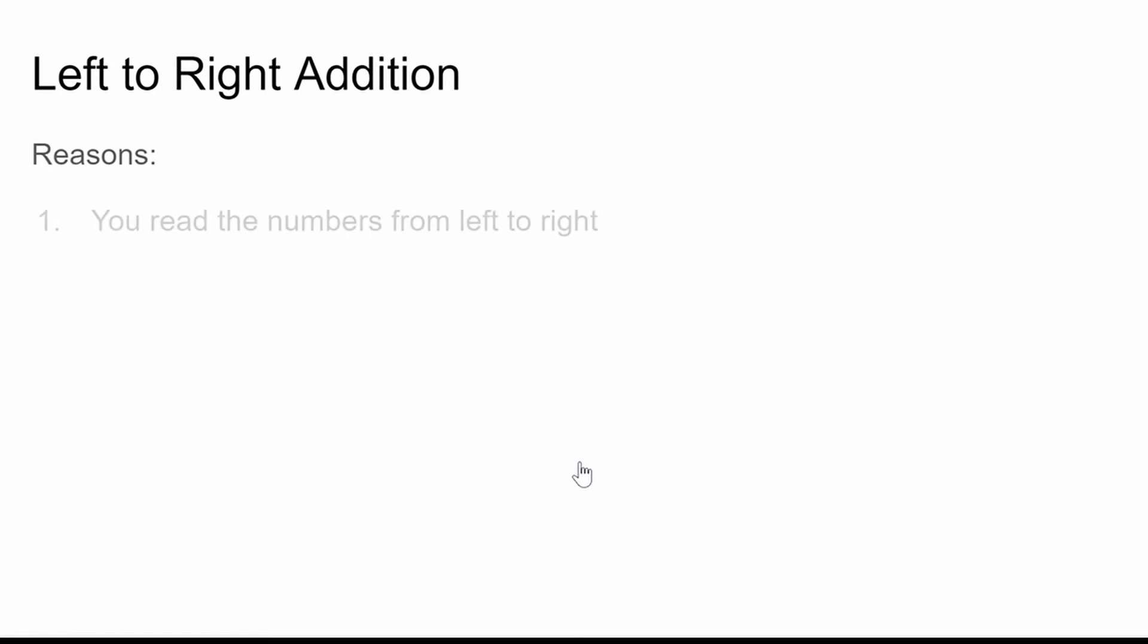So first of all, we read the numbers from left-to-right. Second of all, we name the numbers from left-to-right. In English, we don't say 5 and 30. Instead, we say 35.